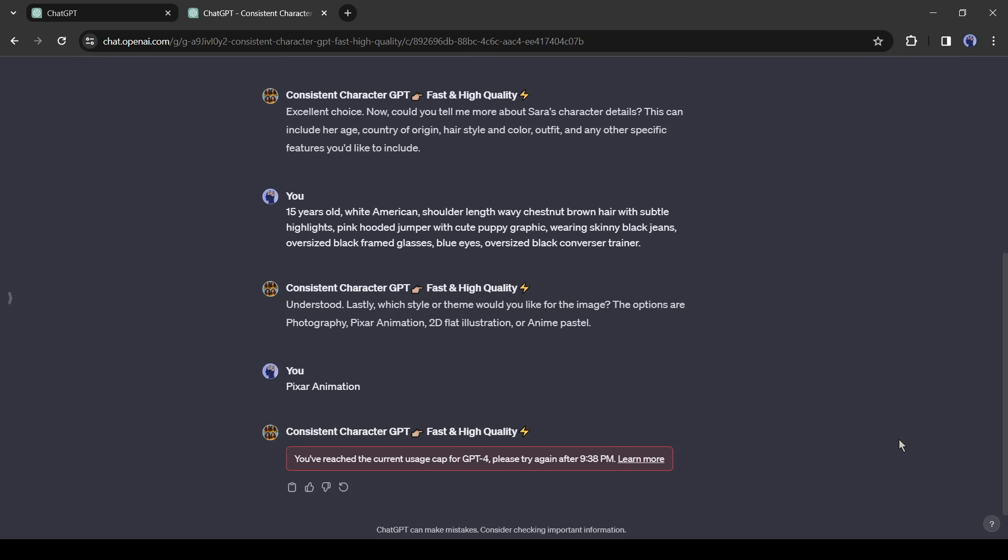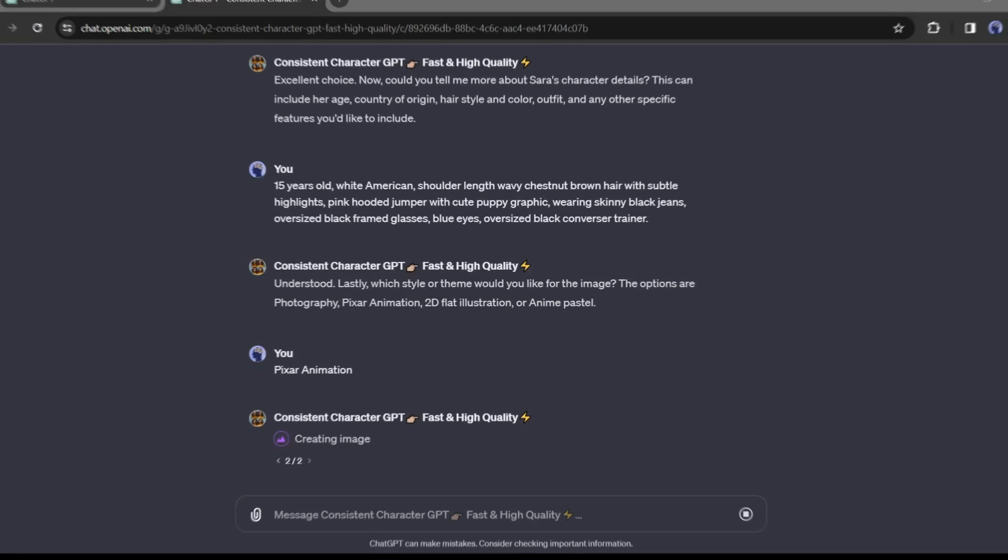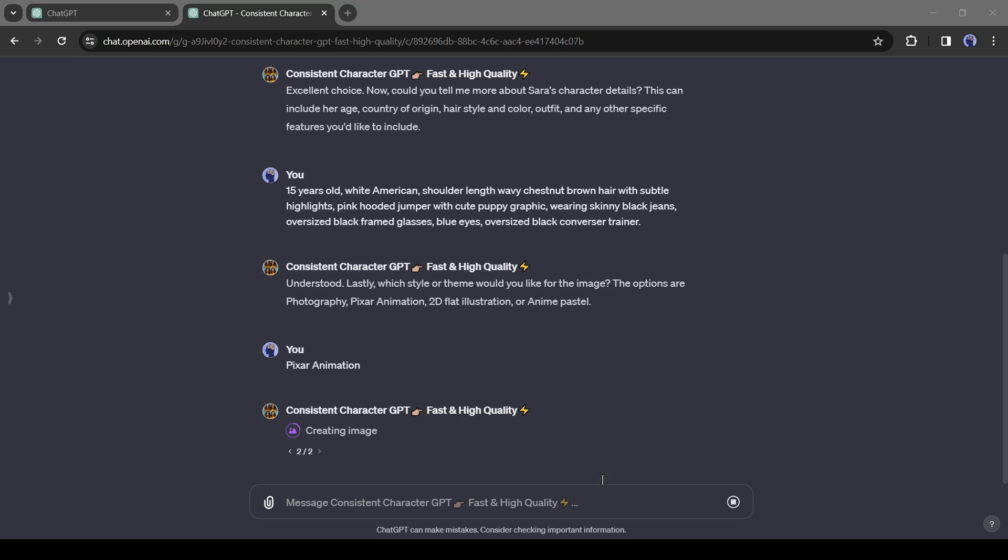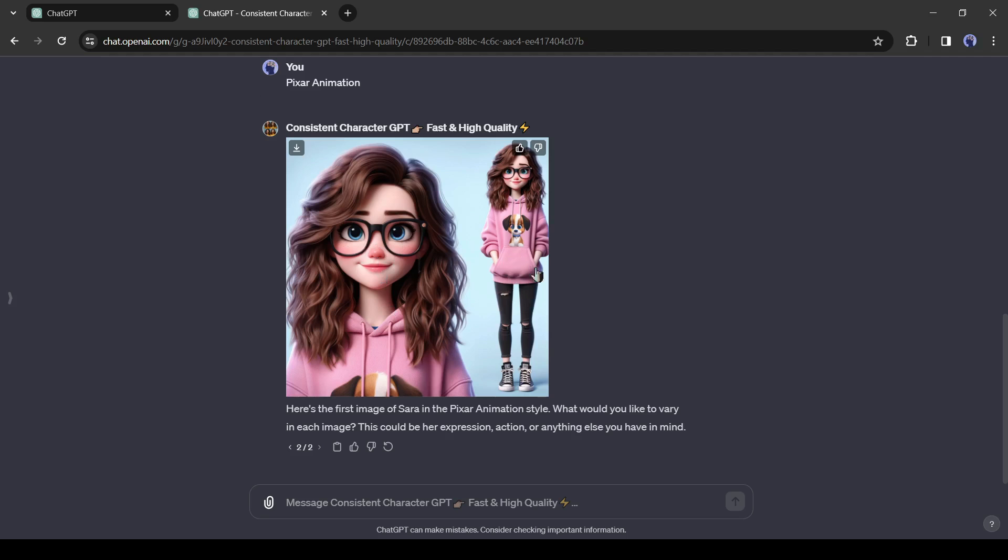Alright, after entering the art style hit the Send button. Now GPT will analyze our character's description and generate a unique character. You can see, it's generating an image. And here it is.